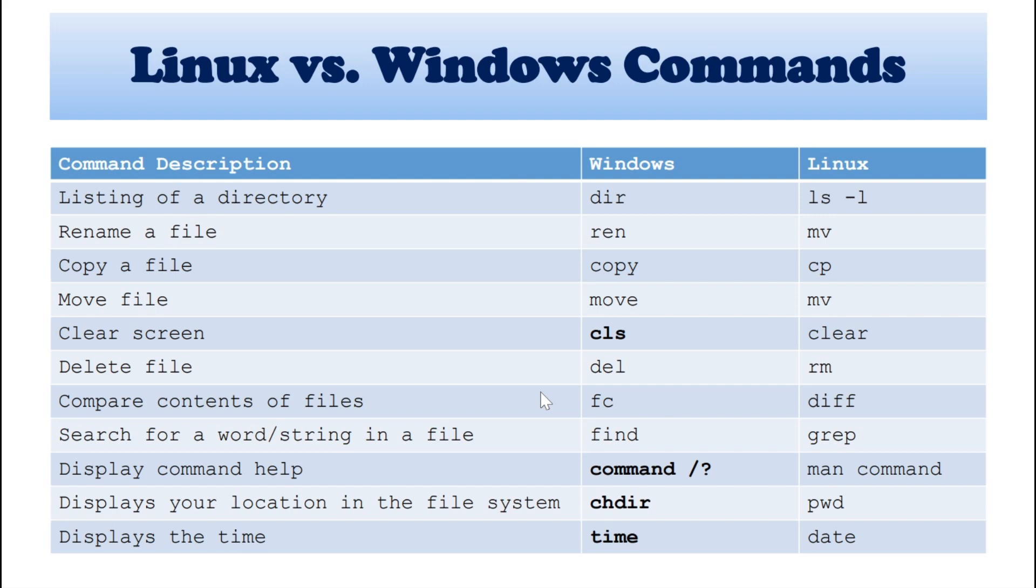And delete your file. In Windows, DEL. And Linux, we can specify RM.